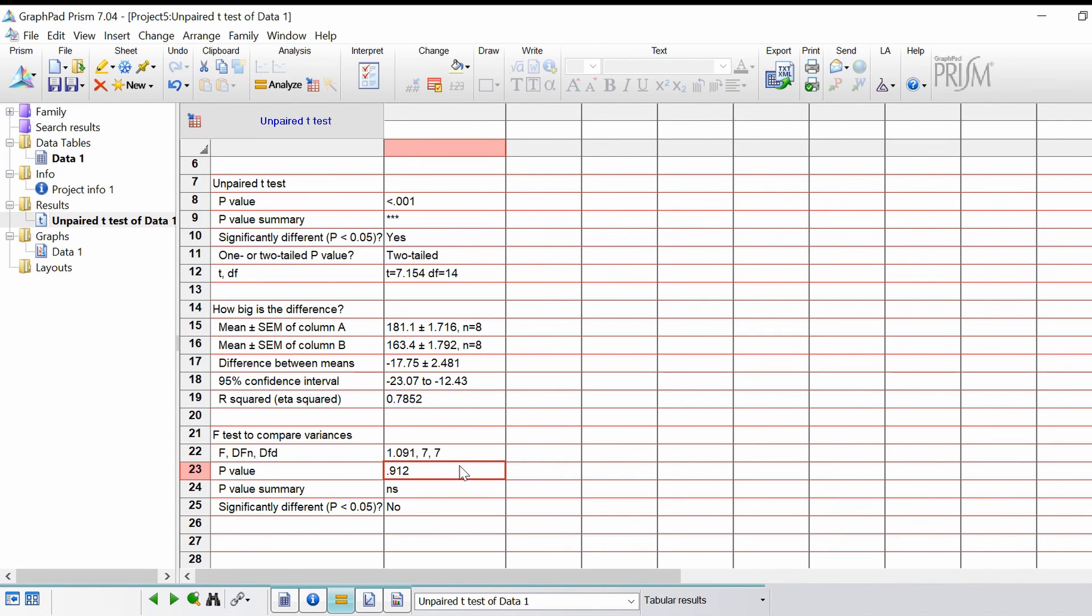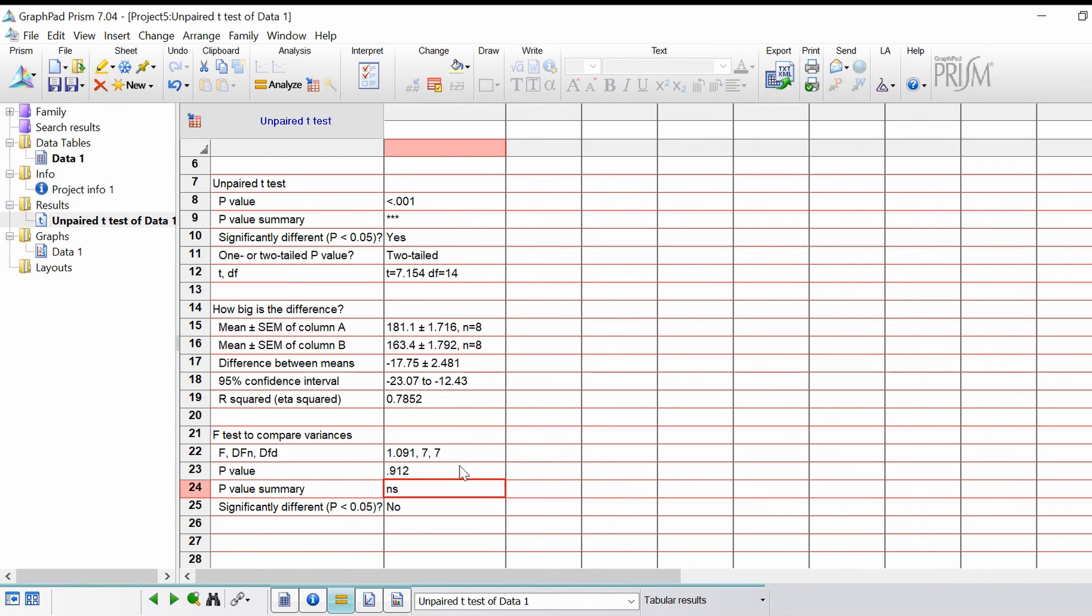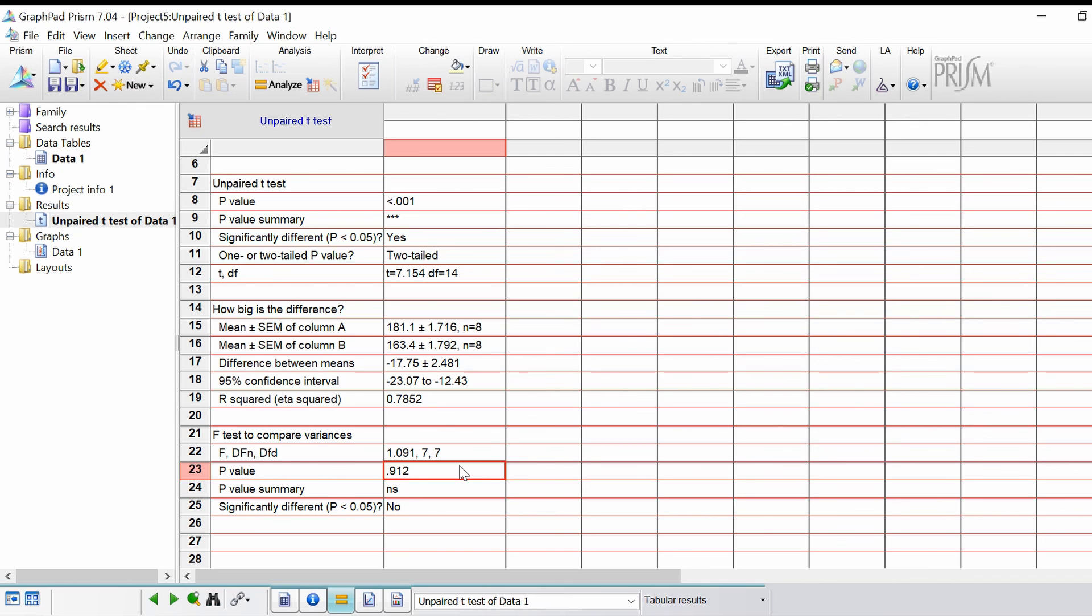Therefore you would have to go back and choose an unpaired t-test with Welch's correction. The p-value summary is here. In this case it's not significant because the variances are equal, because the p-value is above 0.05. This is just summed up in the last column.